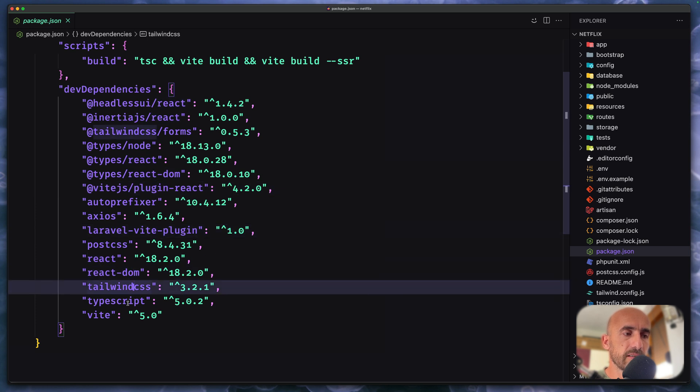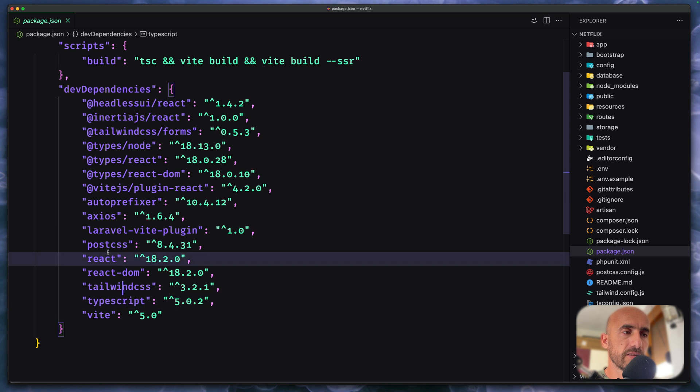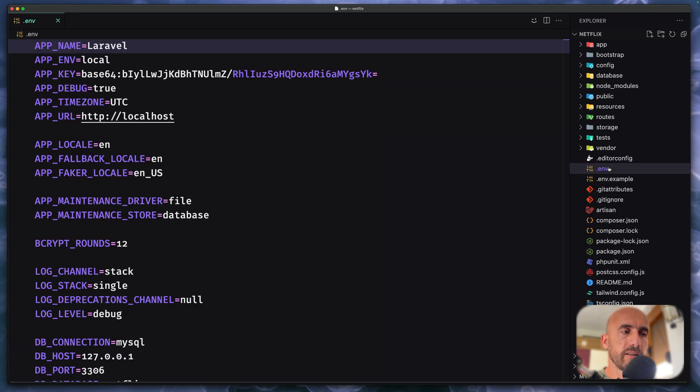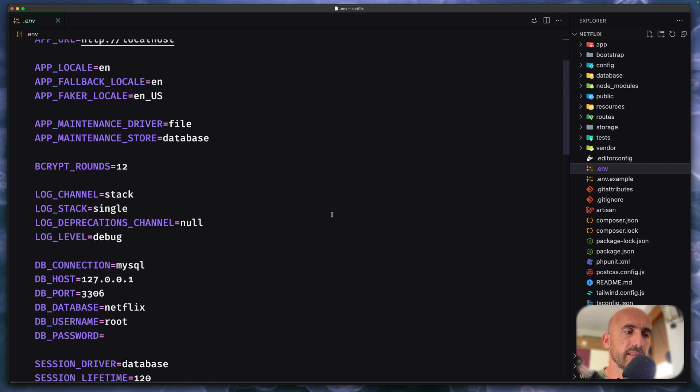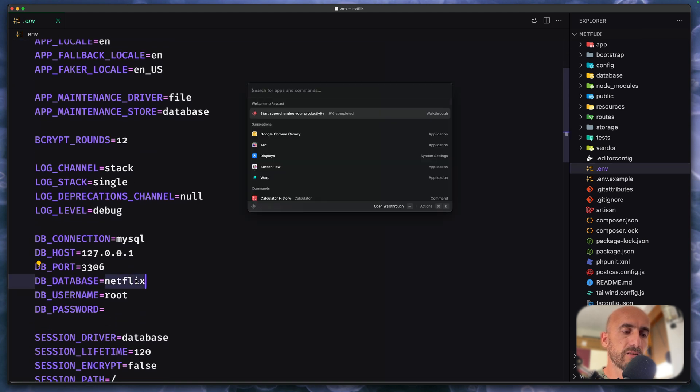Tailwind CSS, TypeScript and PostCSS installed. Let's go to the .env file and we need to create a database with a name Netflix. So I'm going to open the DB engine.